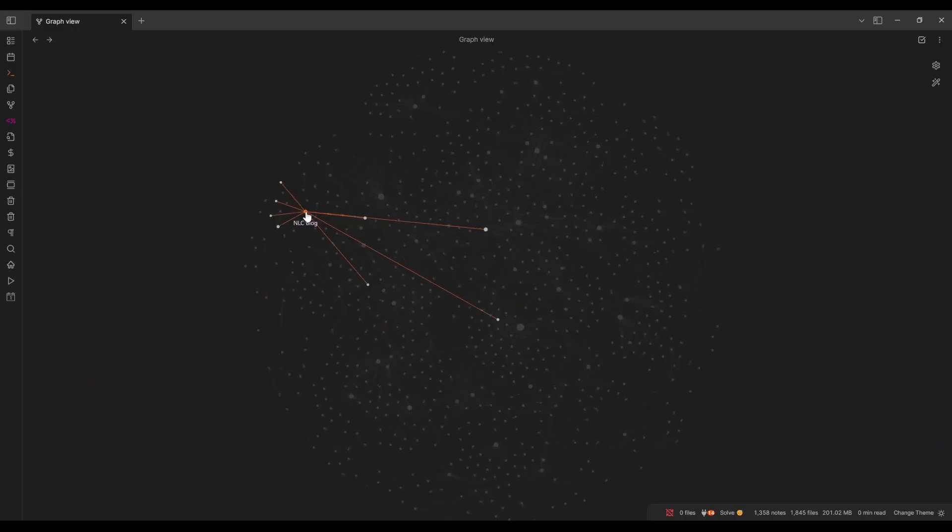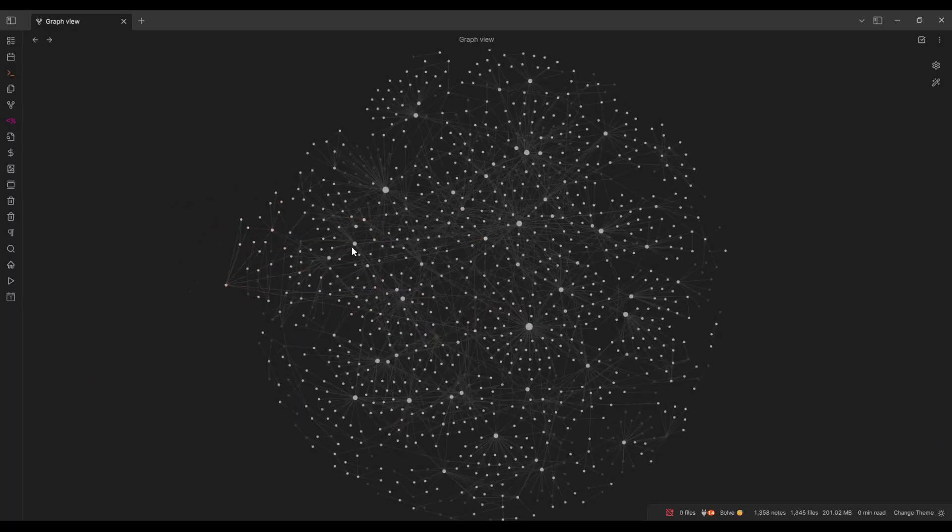One of the major strengths of Obsidian is the ability to link notes together, which people get really excited about. It's pretty cool. You can put links into your notes and then you get your graph view where things are connected to each other.